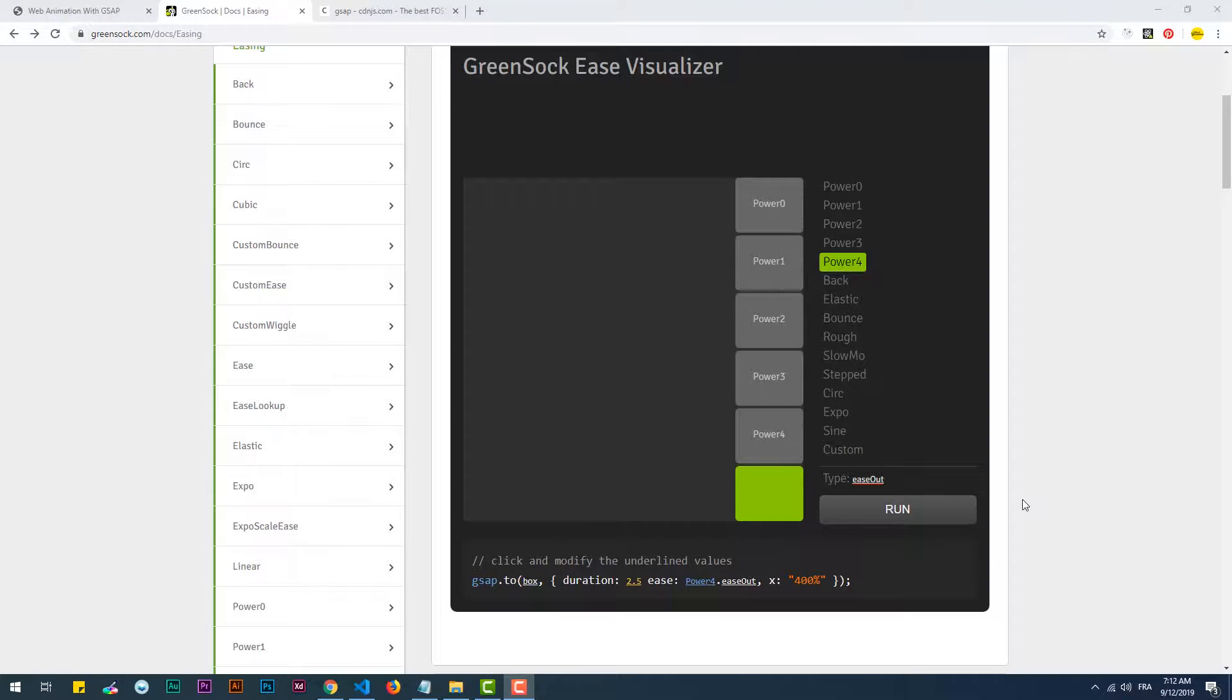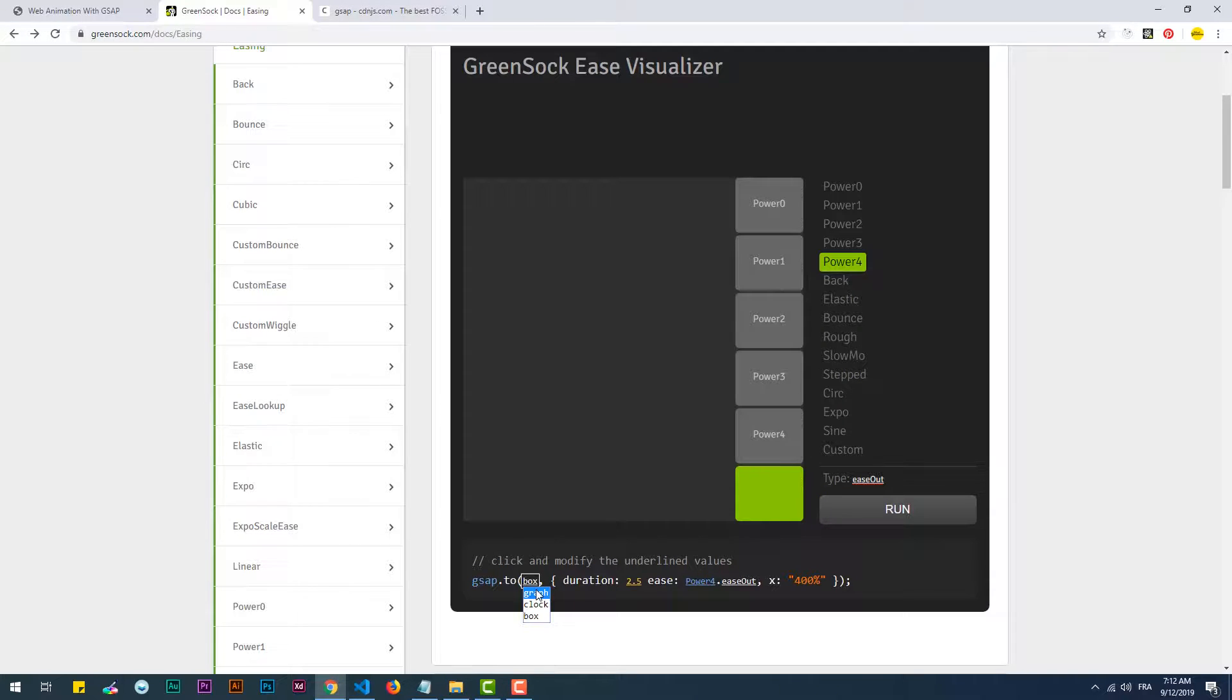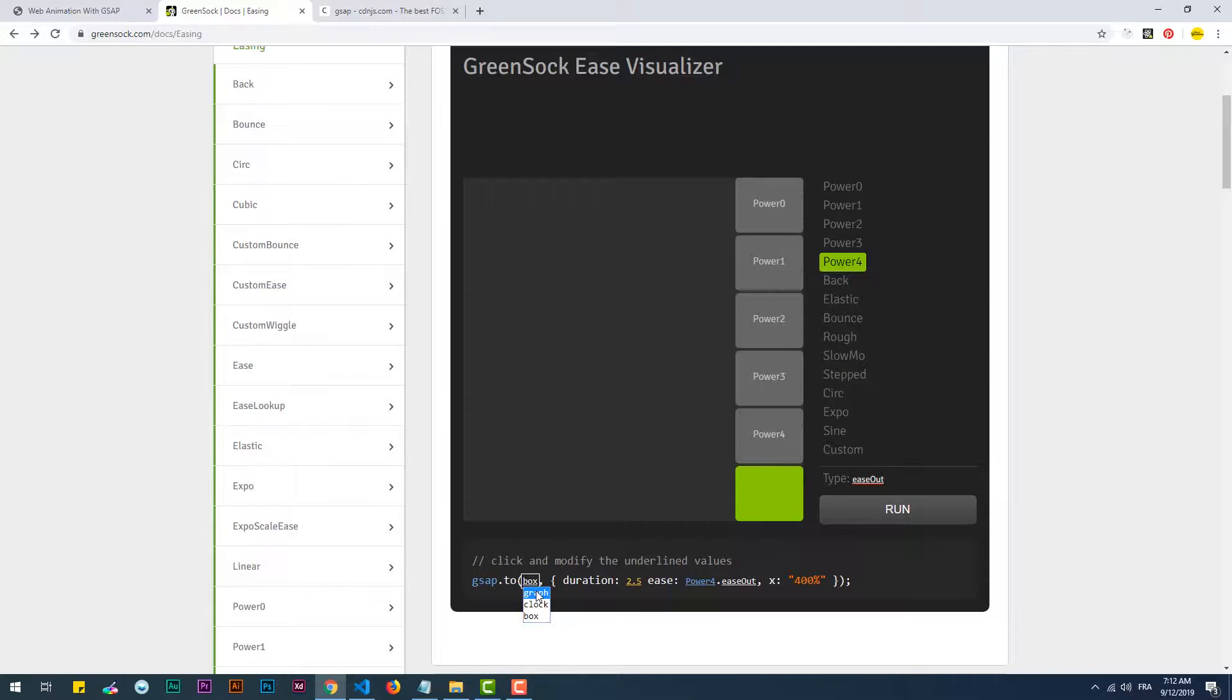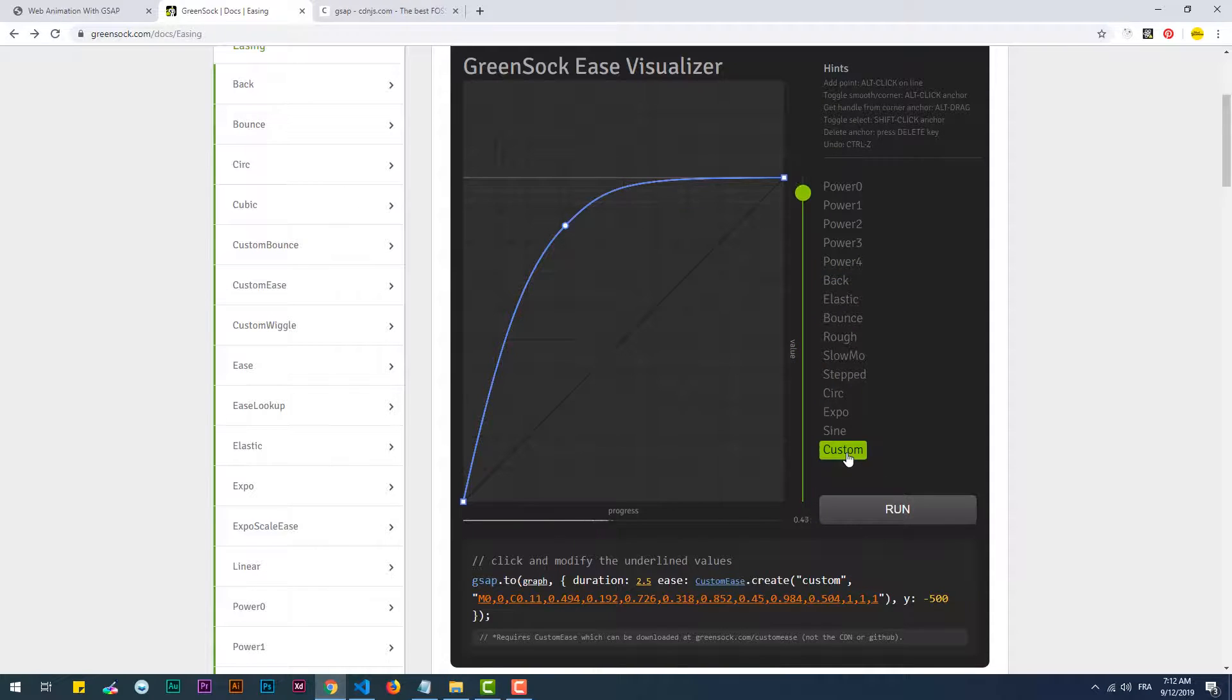The most powerful part of the visualizer is that you can create your own custom easing functions in a few simple steps. However, to make use of the effect in your project, you must include the custom ease plugin.